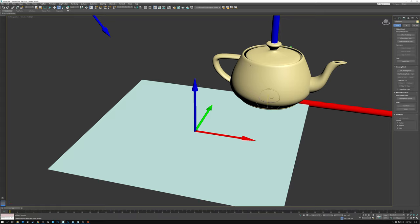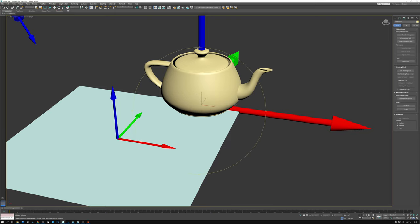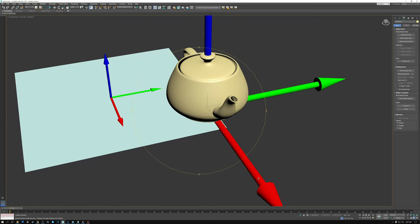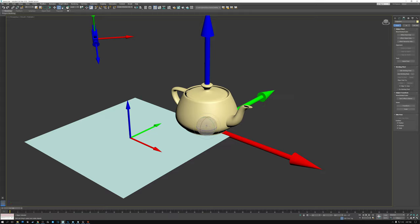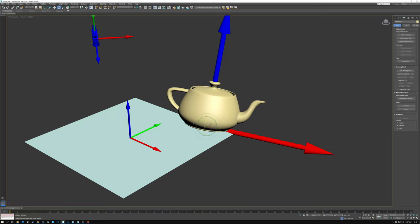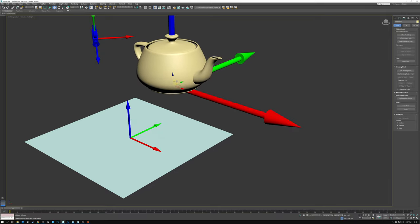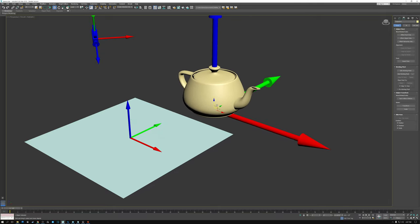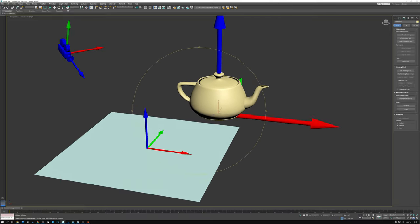Object space is a little bit different. I have my trusty teapot here, and just like world space it has X, Y, and Z directions. But you can see that when I rotate my teapot around, that space goes with it. When I move the teapot, the space is relative to the location and rotation of the teapot. That's object space.